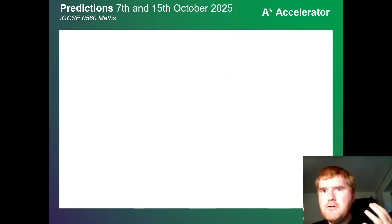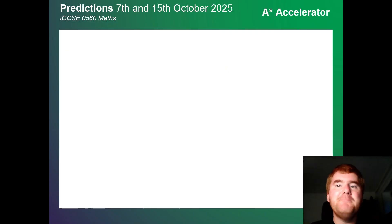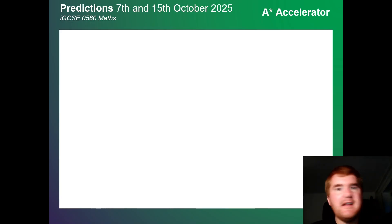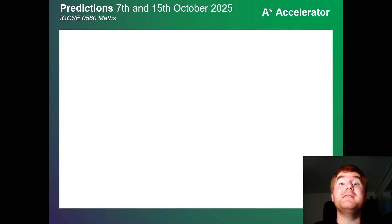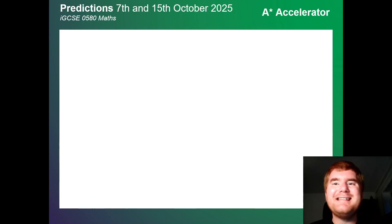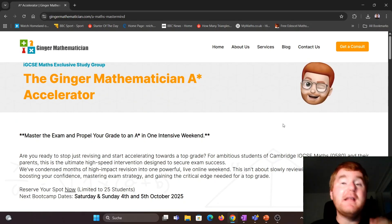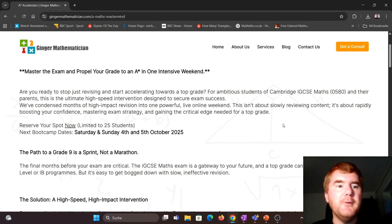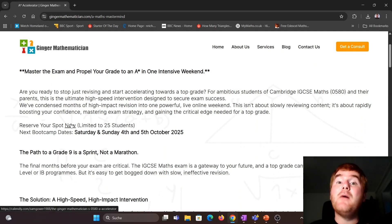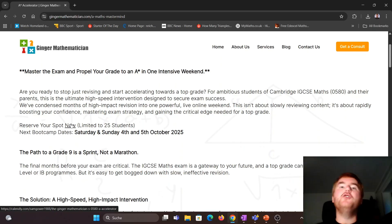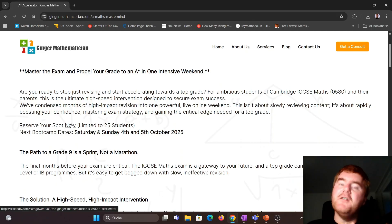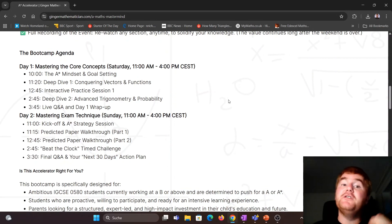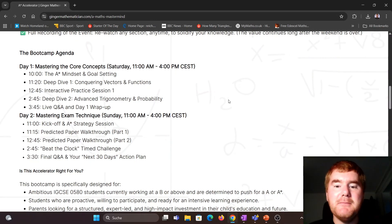If you're thinking about revision the weekend before your exam, I'm launching the A-Star Accelerator Program — four hours on Saturday and four hours on Sunday the weekend before your Paper 2 exam, going through everything to get you up to that A-star. There are still 22 spots available. Click the link in the description to sign up and join me for intensive preparation. Any questions, email me at gingermathpetition.com.